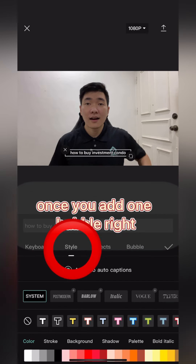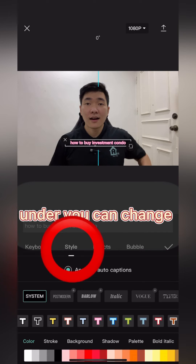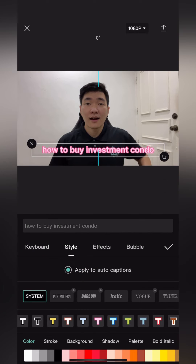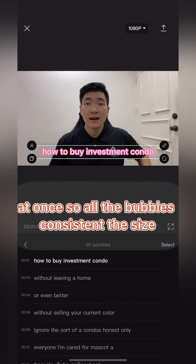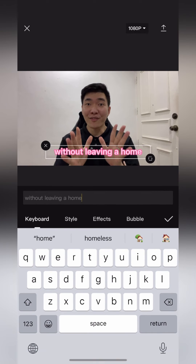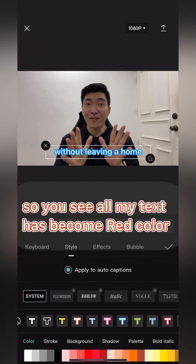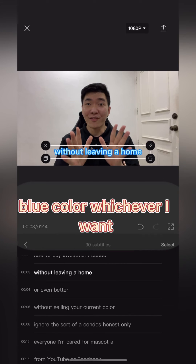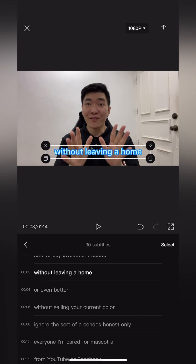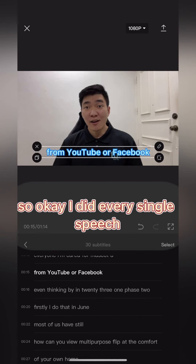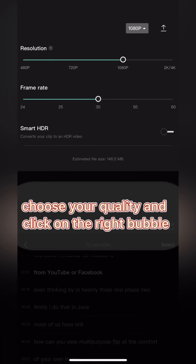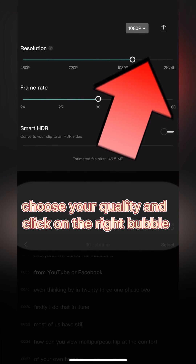Once you edit one bubble, under Style you can change the text size of the bubble all at once, so all the bubbles are consistent in size, position, and everything. You can see all my text has become red, blue, or whichever color I want. You can edit every single speech bubble. In the top right corner, choose your quality and click the right arrow.